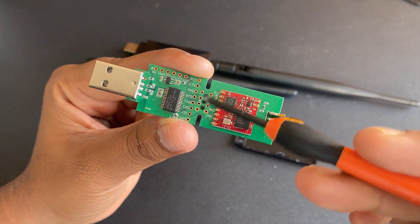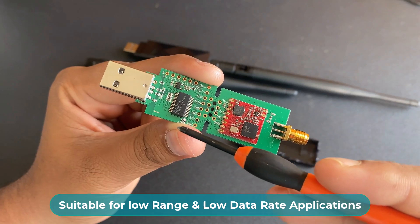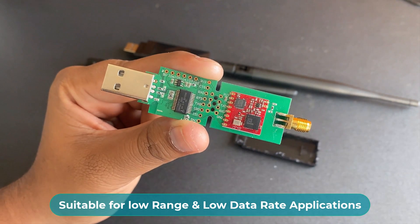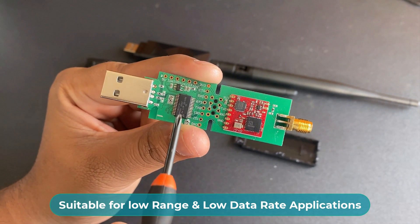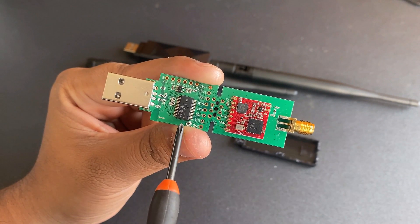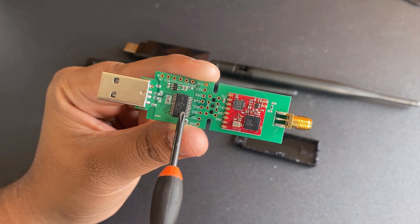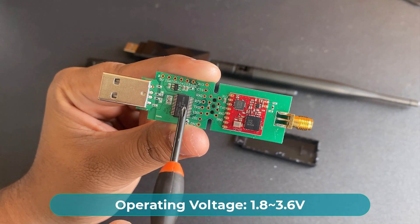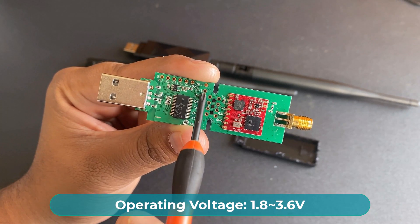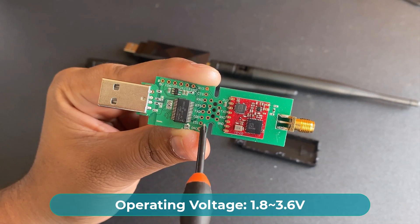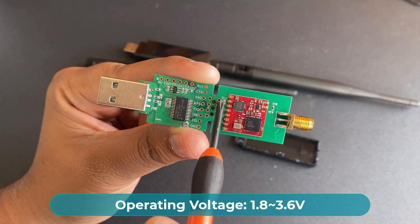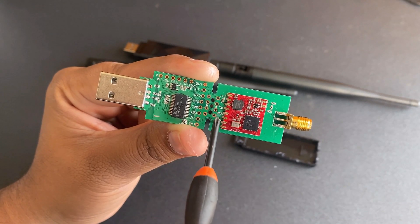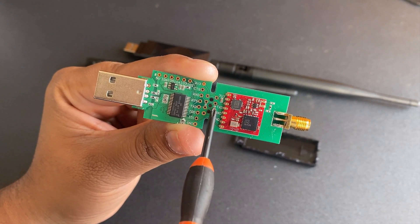This makes the module suitable for long range and low data rate applications. SX-1272 operates between 1.8 to 3.6 V with an extra low standby current which makes it suitable for battery powered applications.